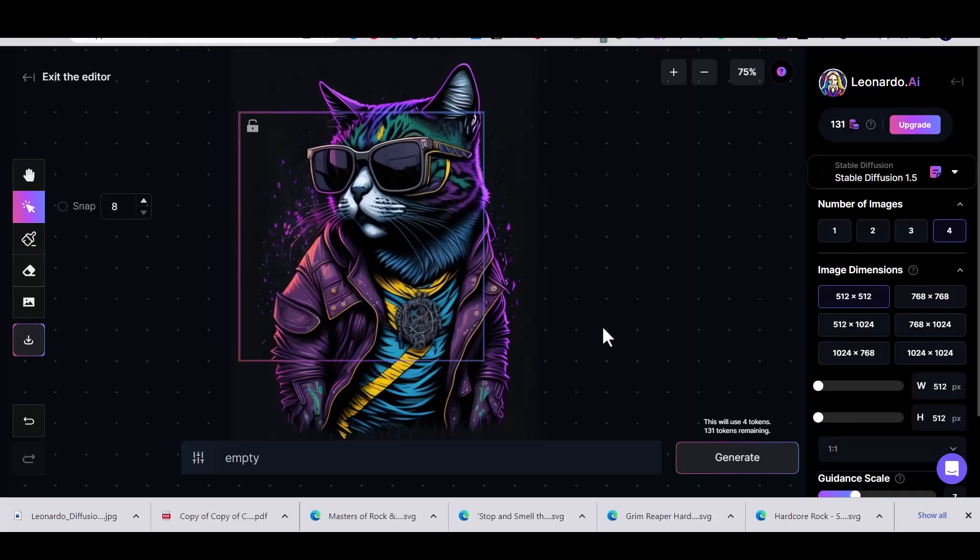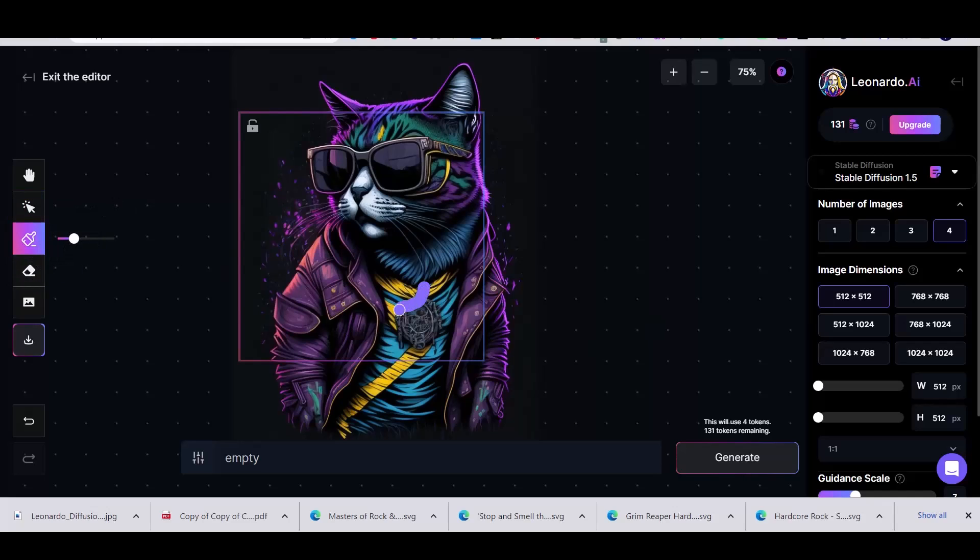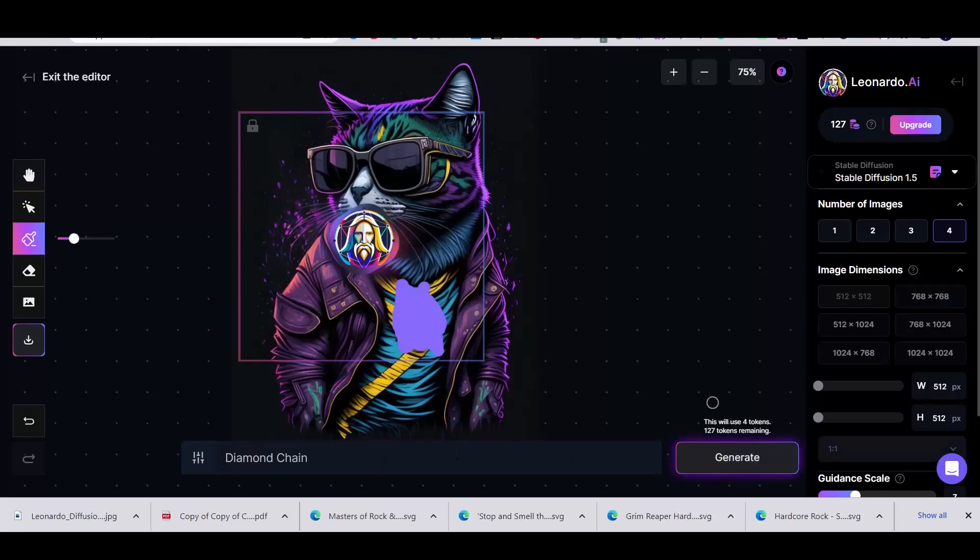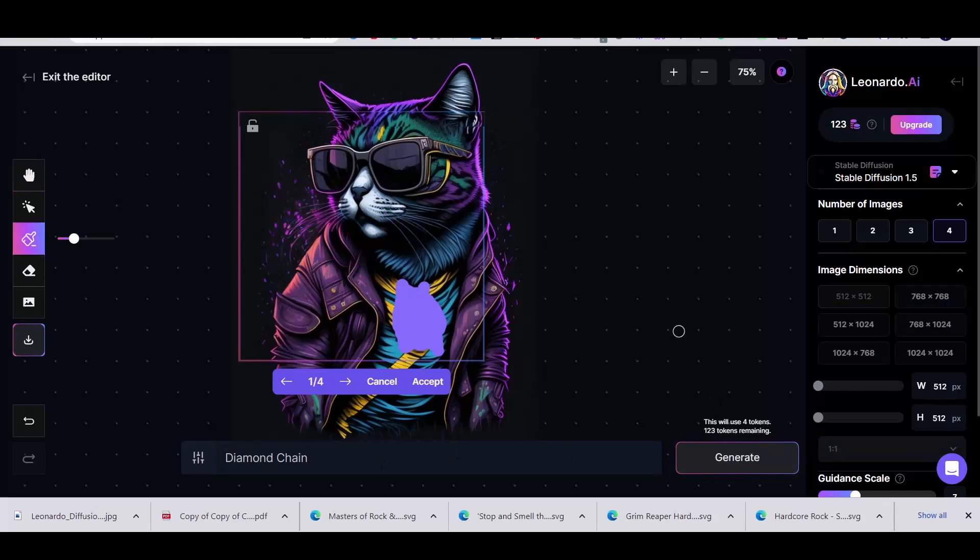I'm going to replace it with a diamond chain. Again, make sure to have the window placed on the part that you want to change.